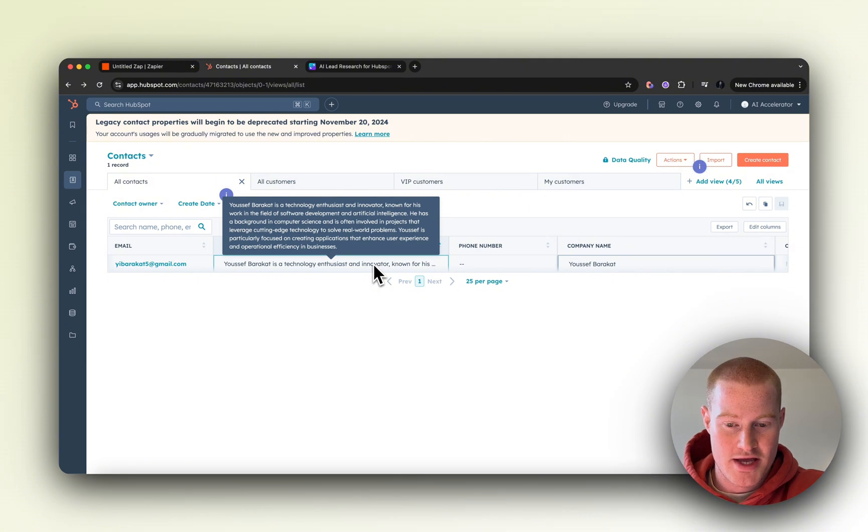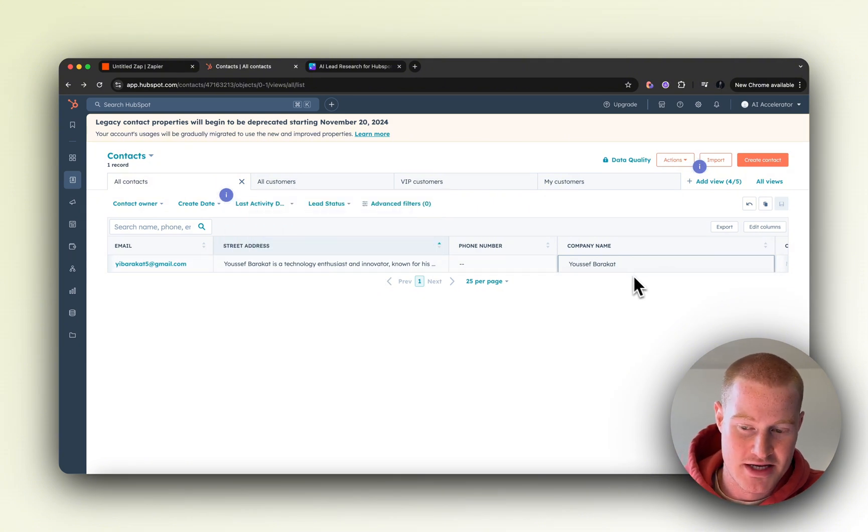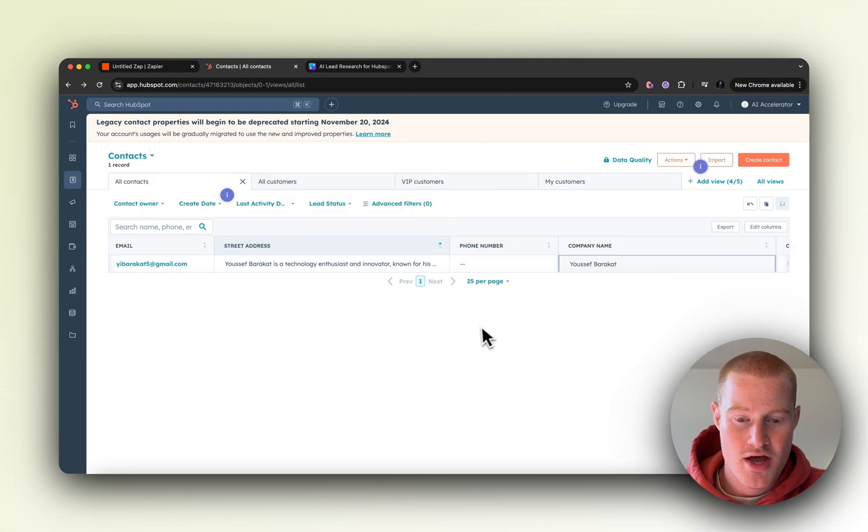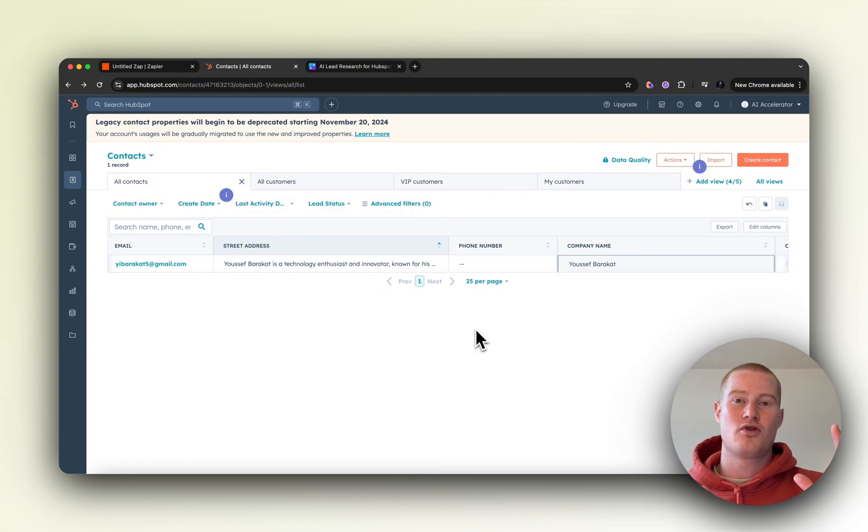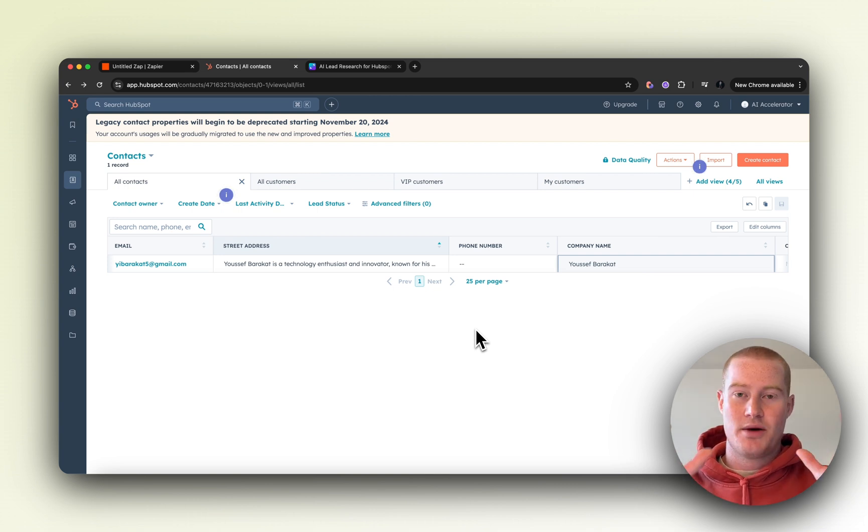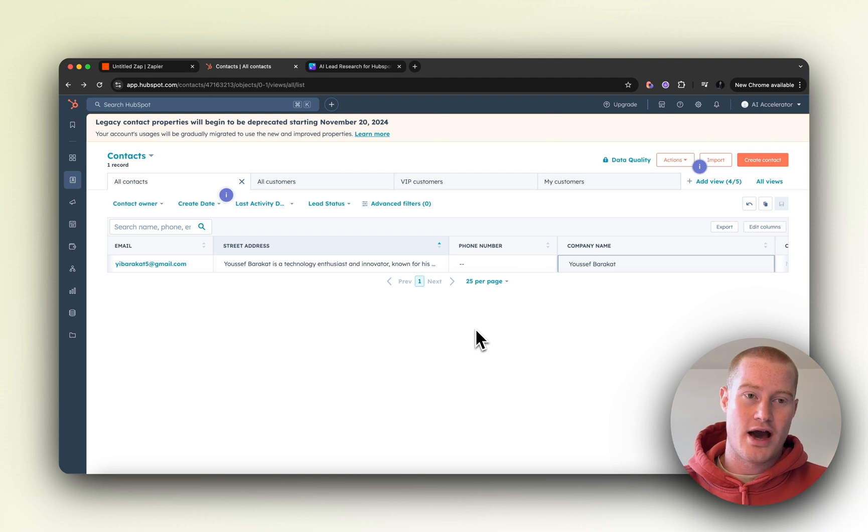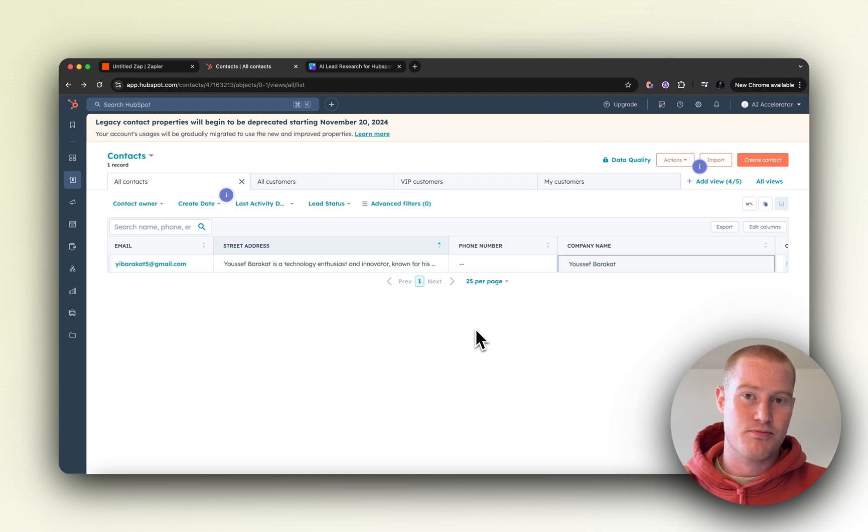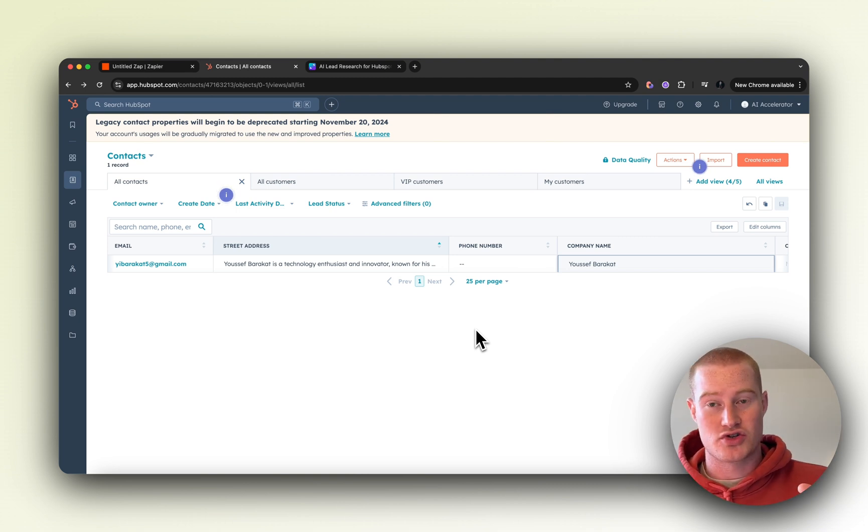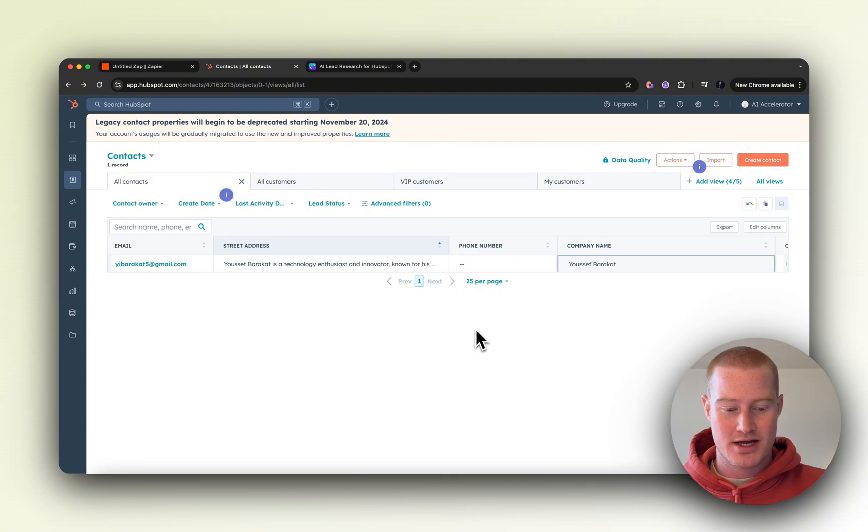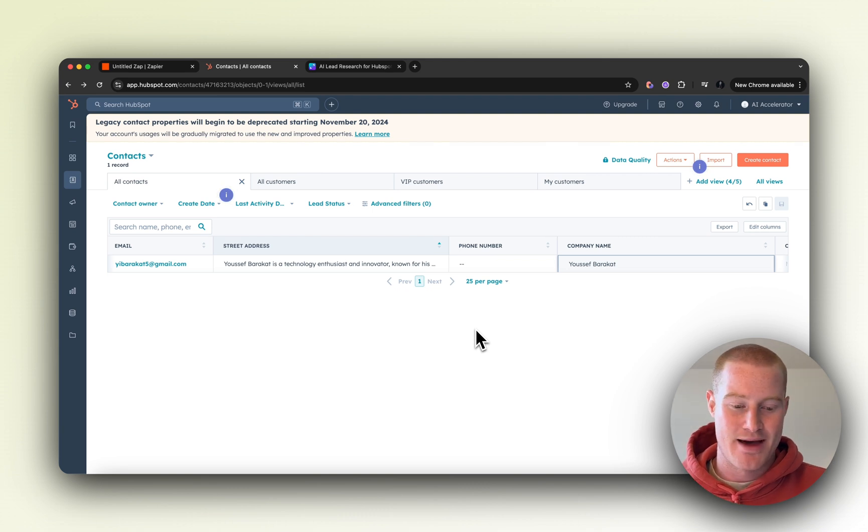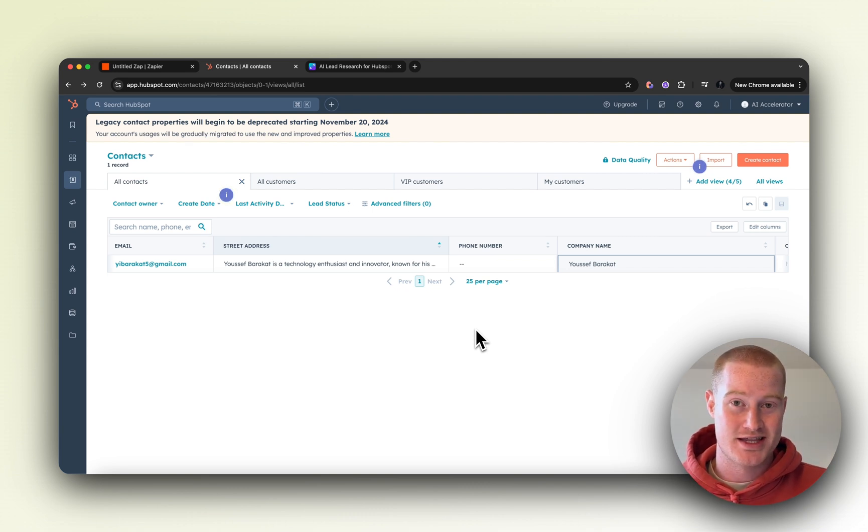So that is how we actually use ChatGPT and HubSpot and Zapier and basically connect this to our Google Calendar. Whenever a meeting is booked, this thing will actually do research on all of these leads and then add them to our CRM. This is going to be extremely valuable. I hope this video was valuable to you. Make sure to subscribe to Zapier for more Zaps and automations like this that will help you in your business.